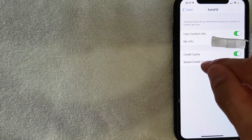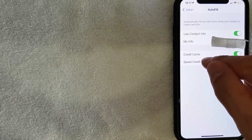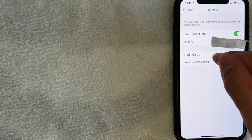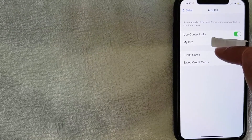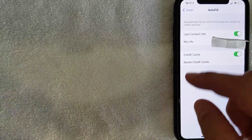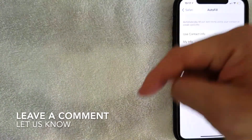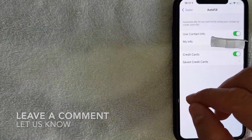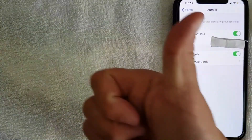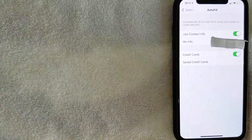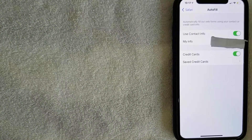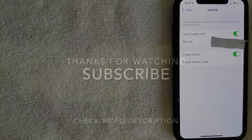So there you have it, guys. If you're wondering how to update your address for the iPhone autofill, that is the easiest way I know. If you happen to know an easier way, be sure to leave a comment below and let the rest of us know. Hopefully you found that video useful — if so, click thumbs up or consider subscribing to my channel. I hope to see you on the next video. Thanks again for watching.